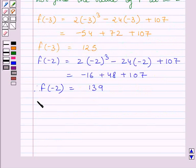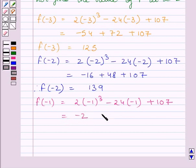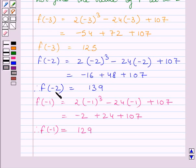f(-1) is equal to 2 multiplied by (-1) cubed minus 24 multiplied by (-1) plus 107, which equals minus 2 plus 24 plus 107. Simplifying, we get f(-1) equal to 129. Clearly, the maximum value of function f is 139, which occurs at x equal to minus 2.